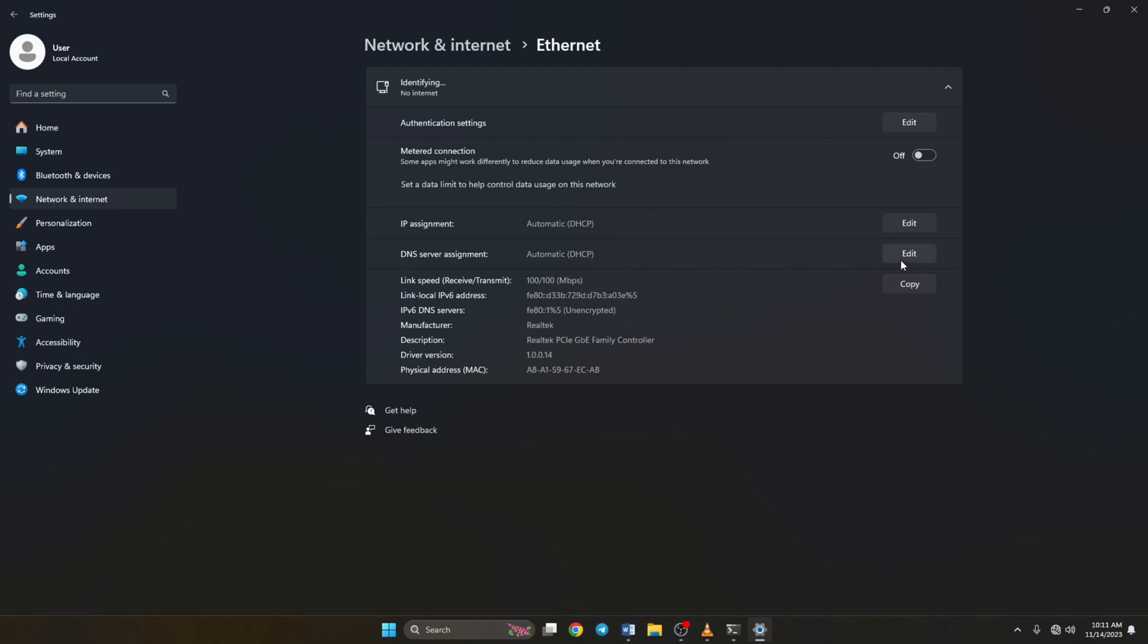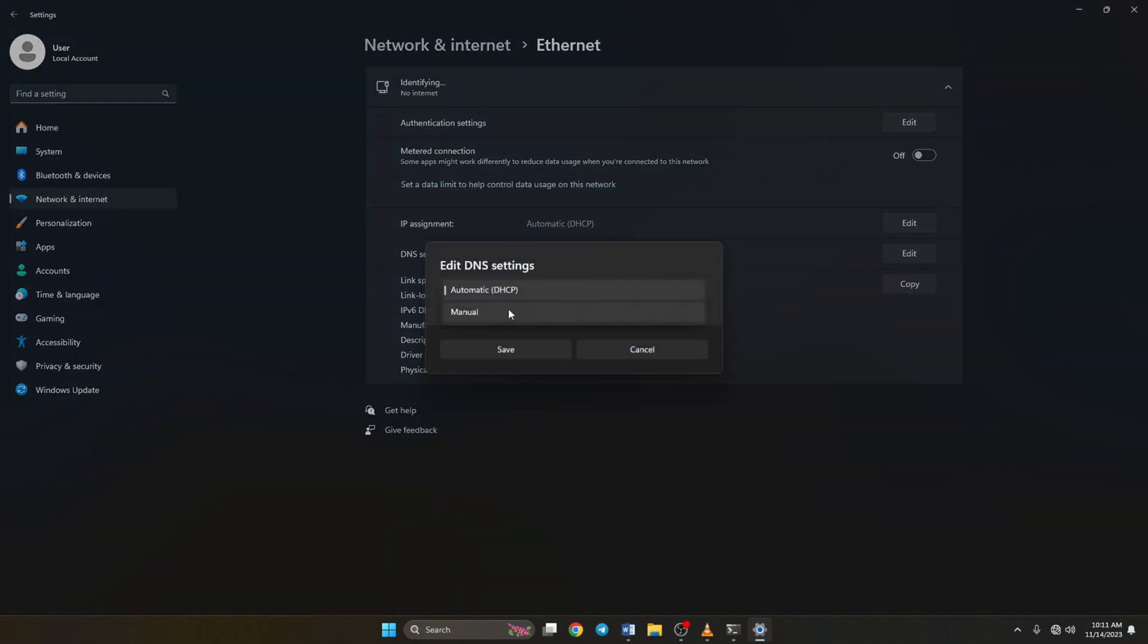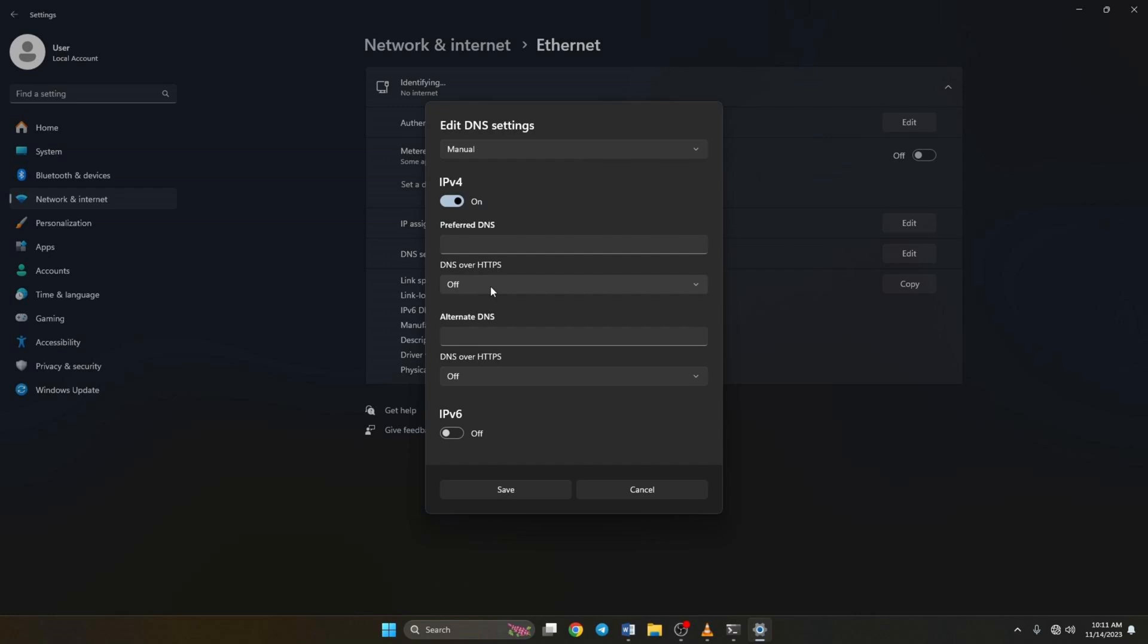From the top, select manual and turn on IPv4 if it's turned off. Now on the preferred DNS box, add the DNS server with the lowest ping. Move on to alternate DNS.